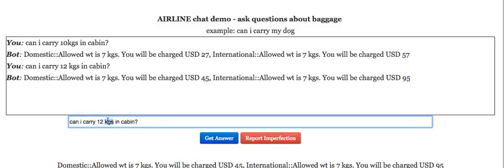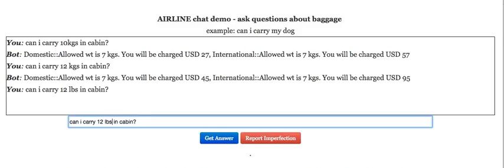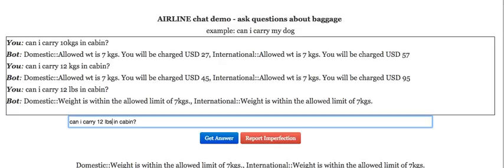So now it's telling me that I'll have to pay $45 for domestic and $95 for international. Let me try to change 12 kgs to 12 pounds and see what happens. It's telling me for both domestic and international that it is within the allowed limit of 7 kgs.